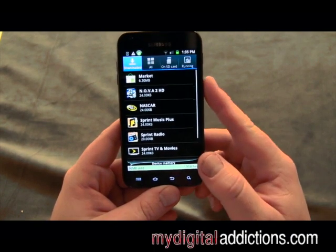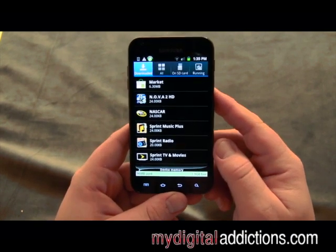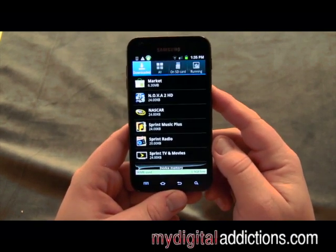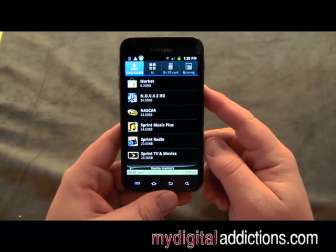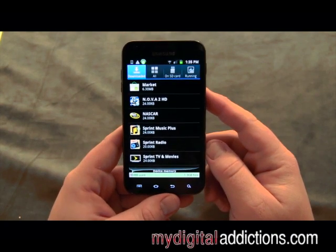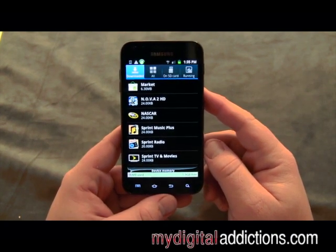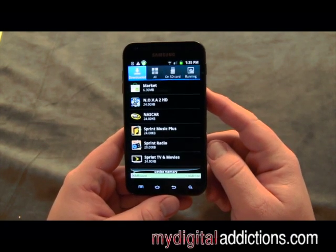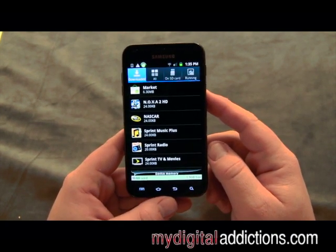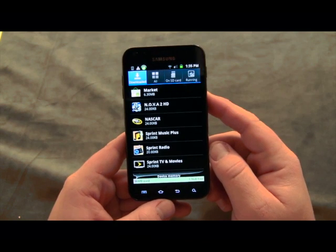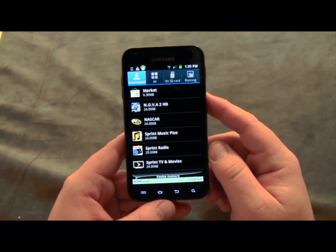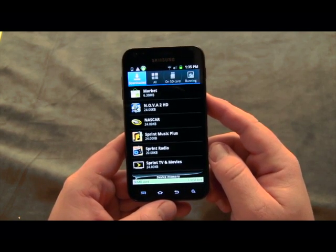Usually the uninstall process only takes a couple of seconds, and now it's off your phone — not using resources and not wasting any more space. That is how you uninstall applications on your Samsung Epic 4G from Sprint.